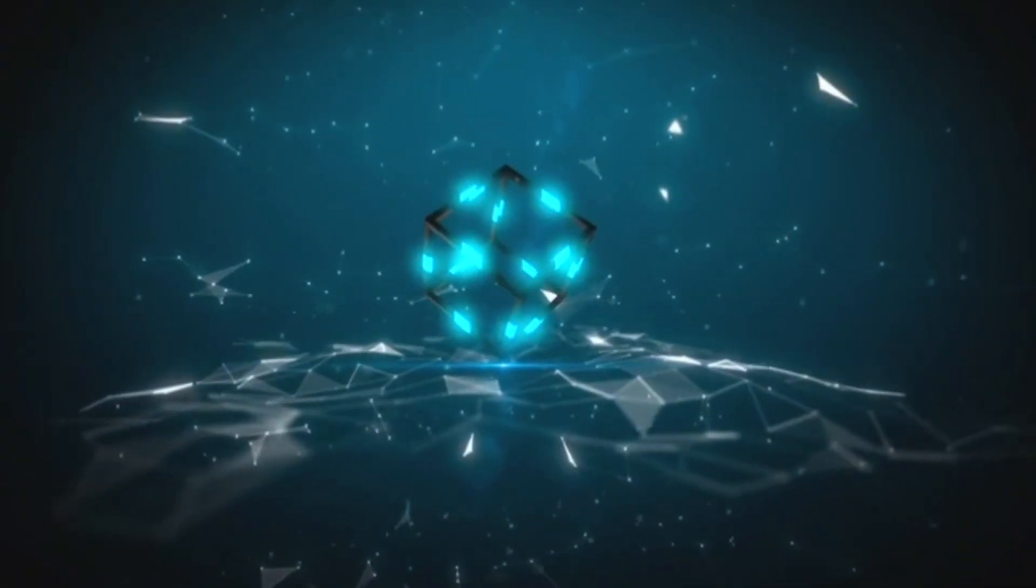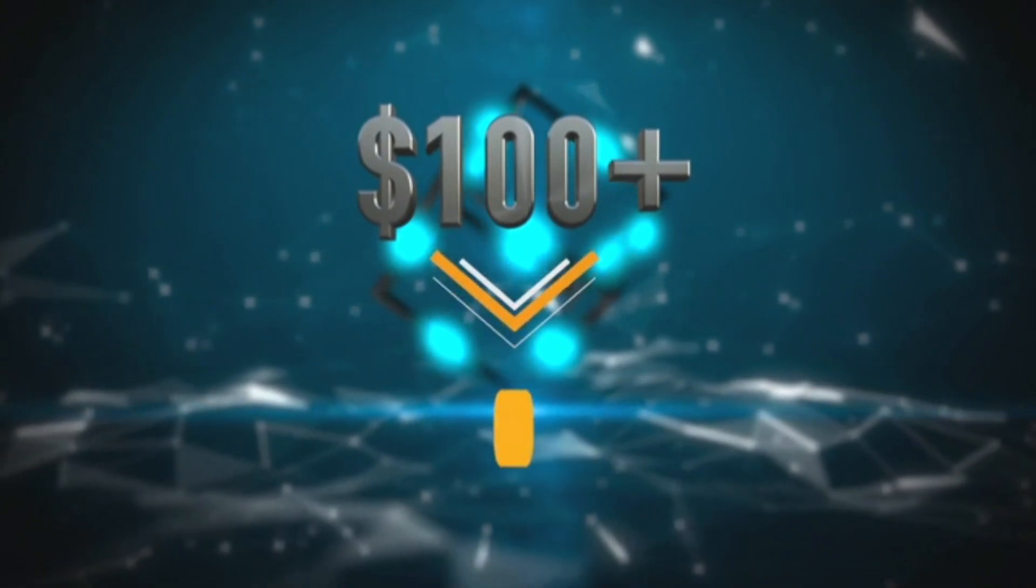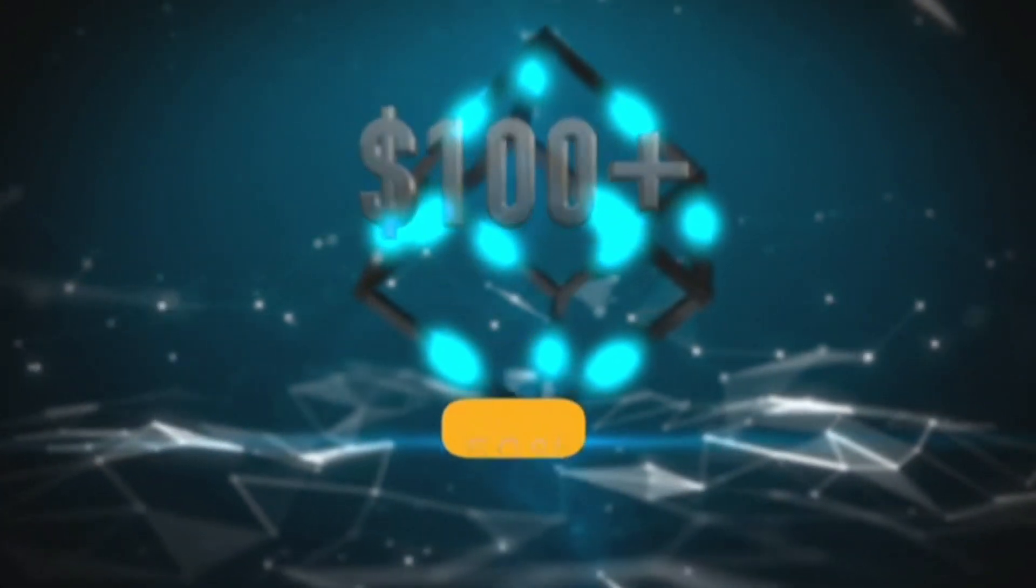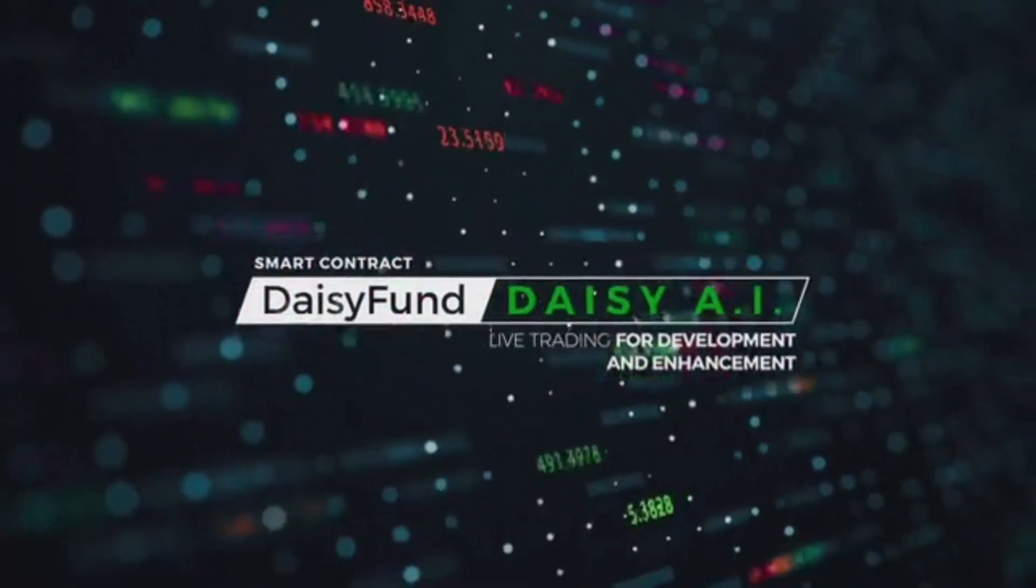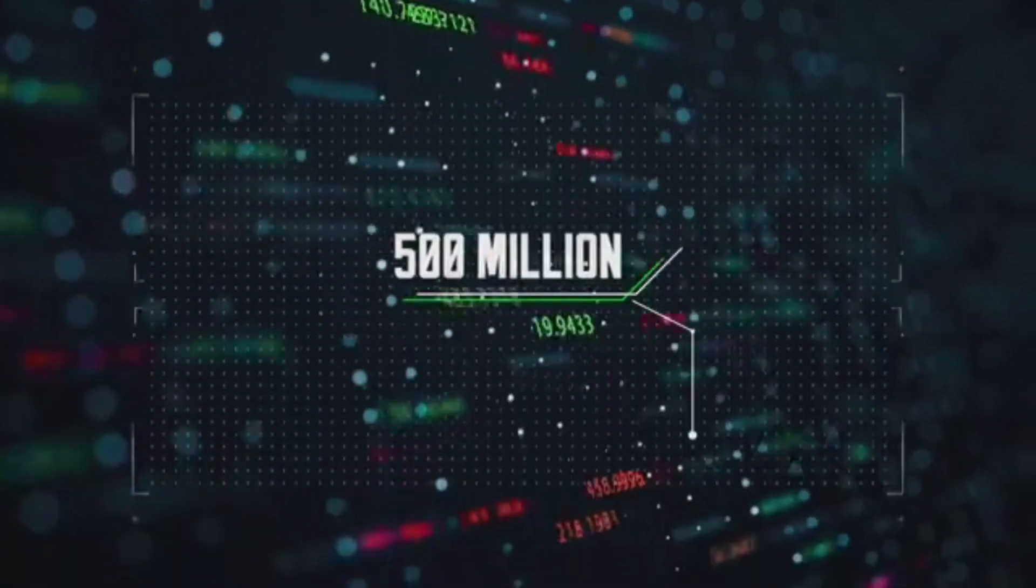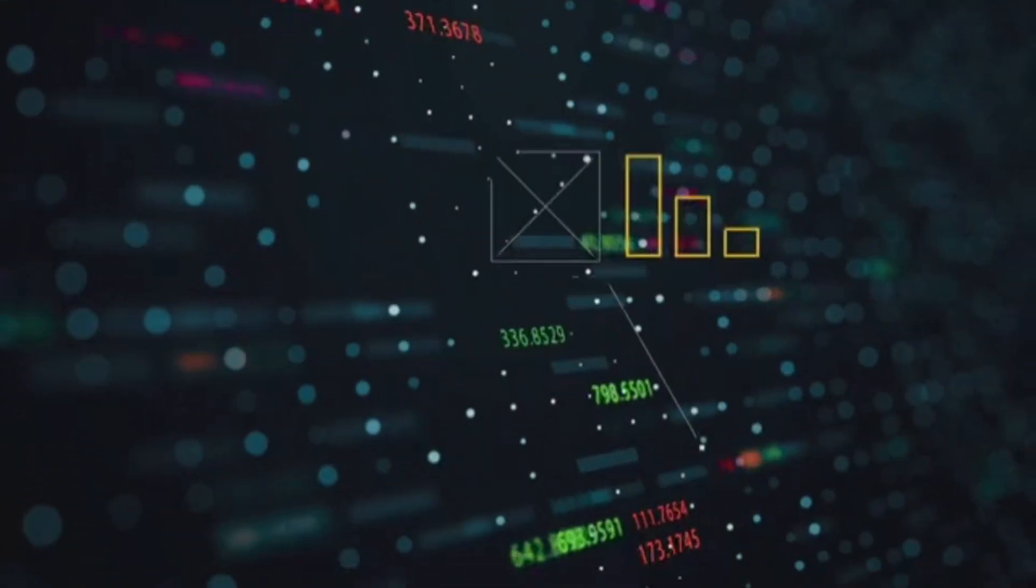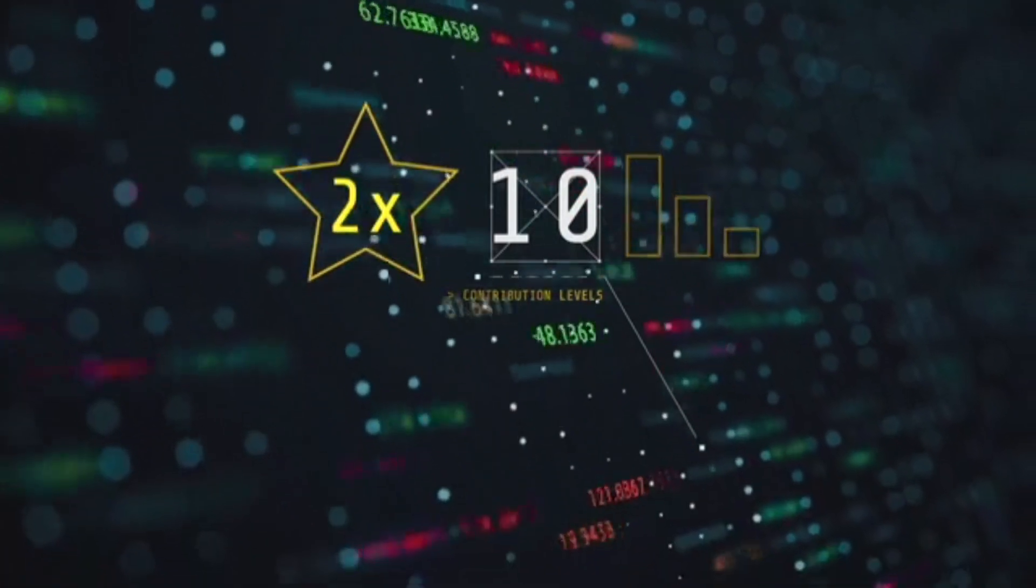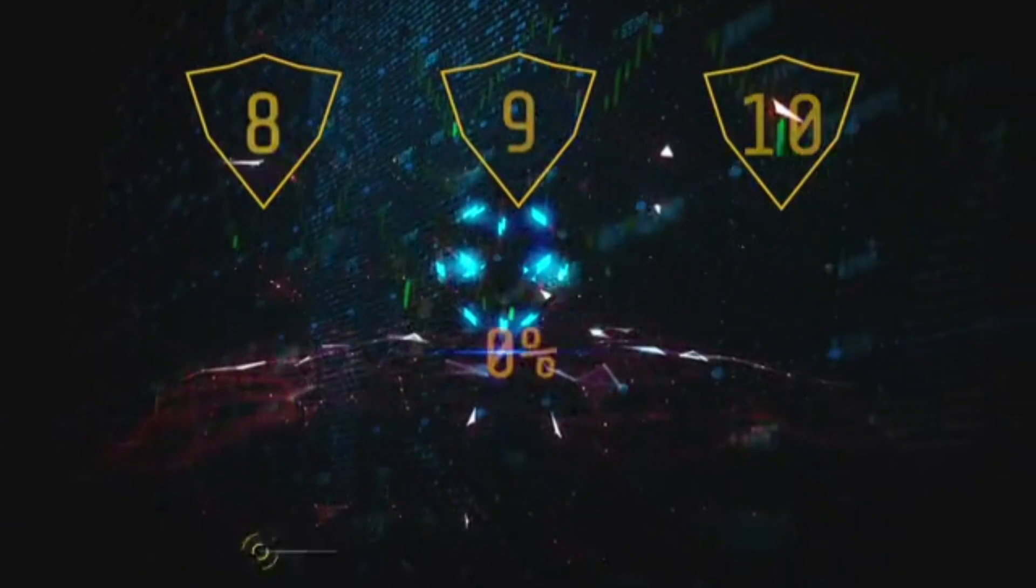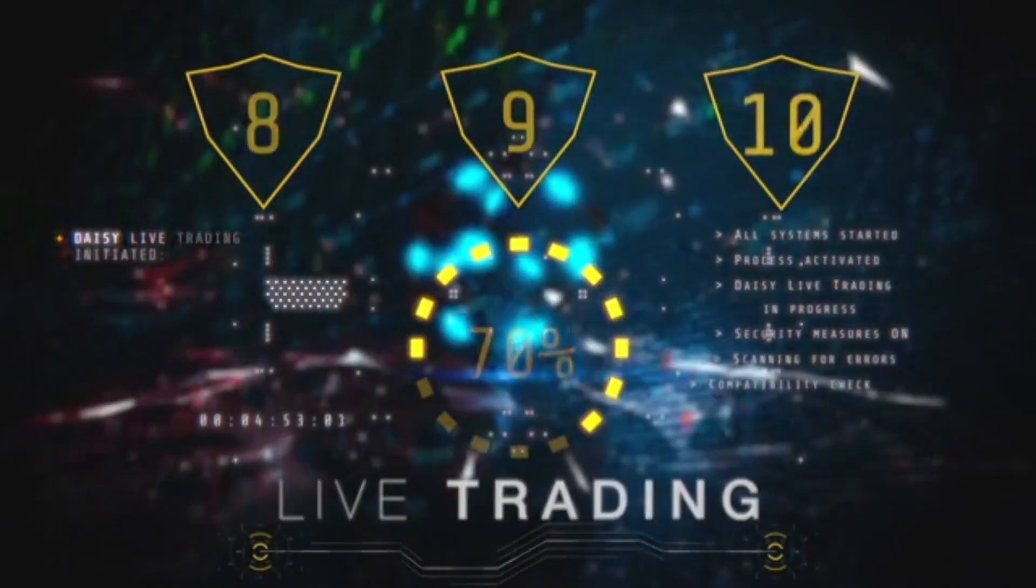When you become a contributor to the DAISY project with a crowdfund contribution of $100 or more, 50% of your entry package is immediately deposited by the smart contract into DAISY Fund and used in live trading for the development and enhancement of DAISY AI. To fully test and develop the platform, the target amount for the live trading is $500 million. There are a total of 10 contribution levels that you can progress through, with the price doubling for each. For contribution levels 8, 9, and 10, 70% is placed into live trading, giving you an even higher profit reward.